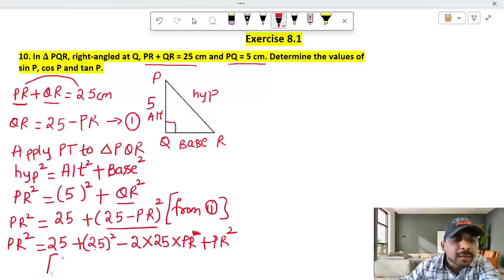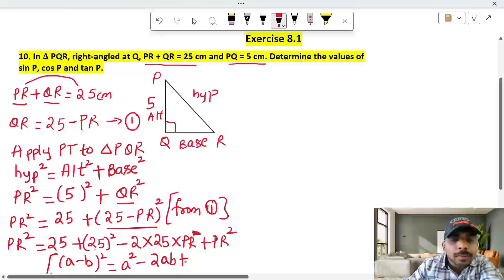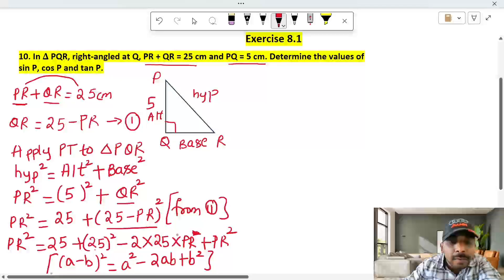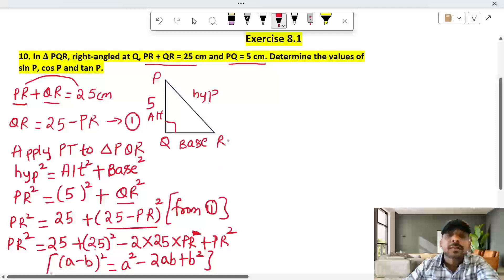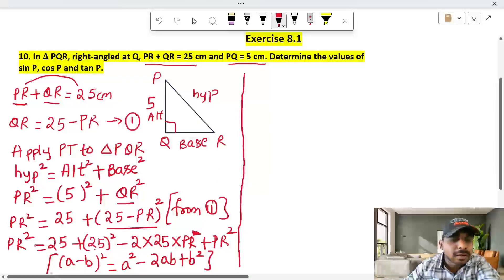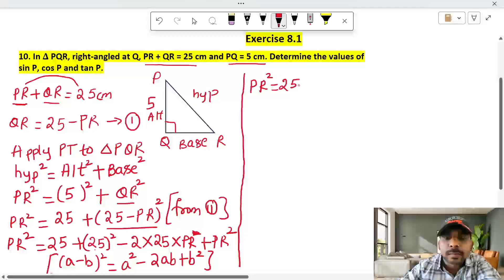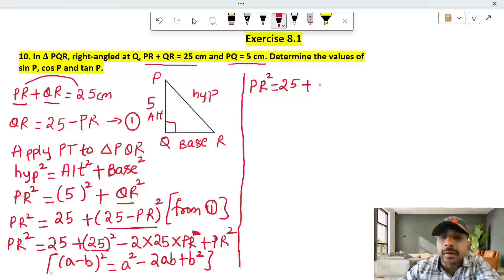Here we apply the formula: (a minus b)² equals a² minus 2ab plus b². This formula will be used, where a equals 25 and b equals PR. So we expand the bracket on the right-hand side.